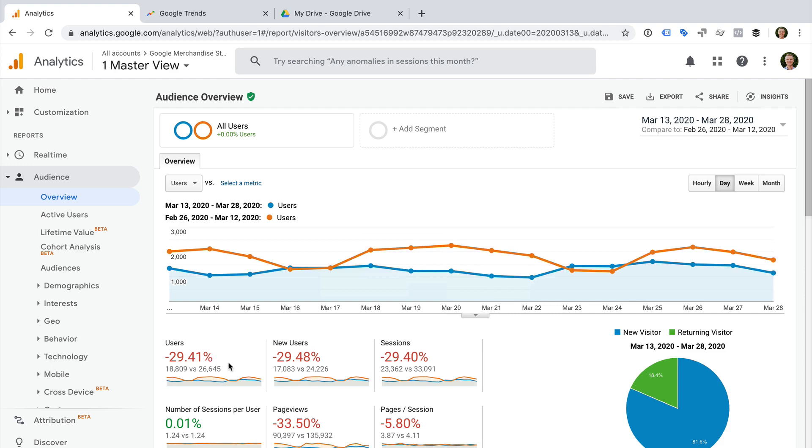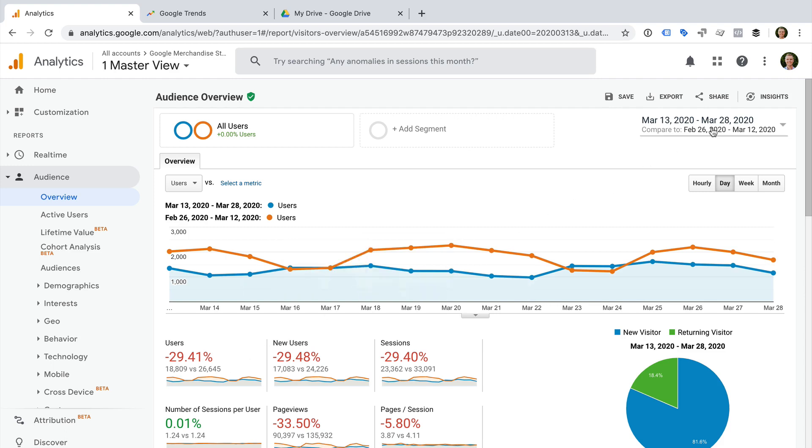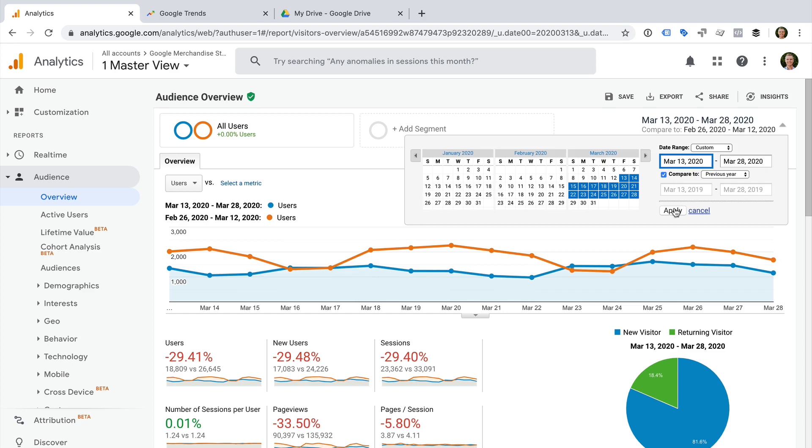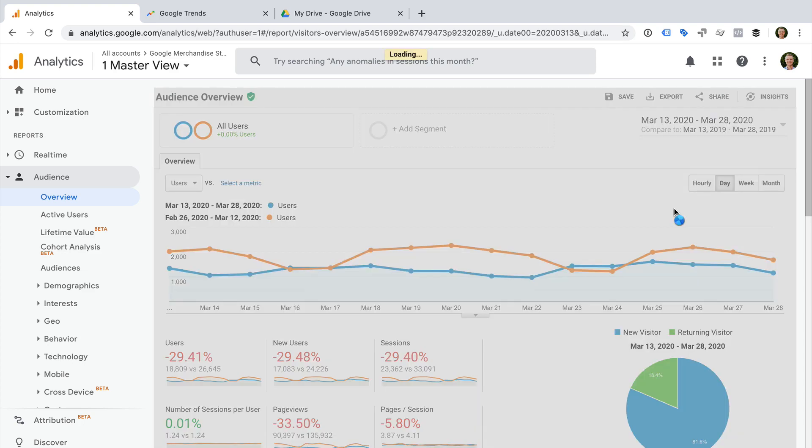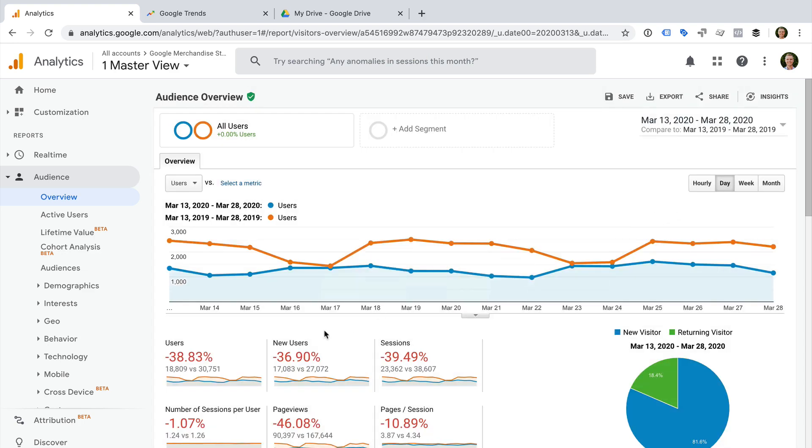You can also use the Compare to Previous Year option to further verify the trend. To do this, we select the date range again, then select Previous Year for the comparison, and click Apply. We can now see that the trend is also a drop when compared to the previous year.